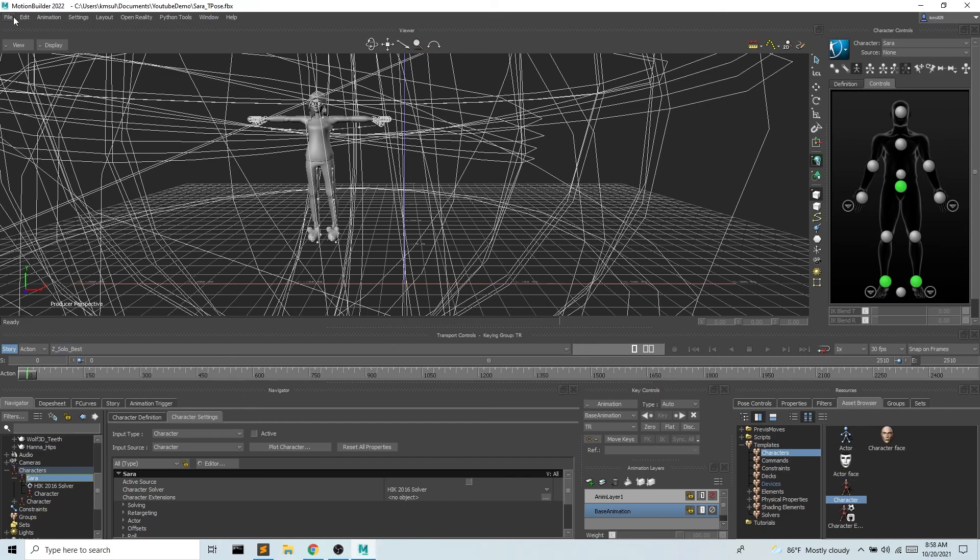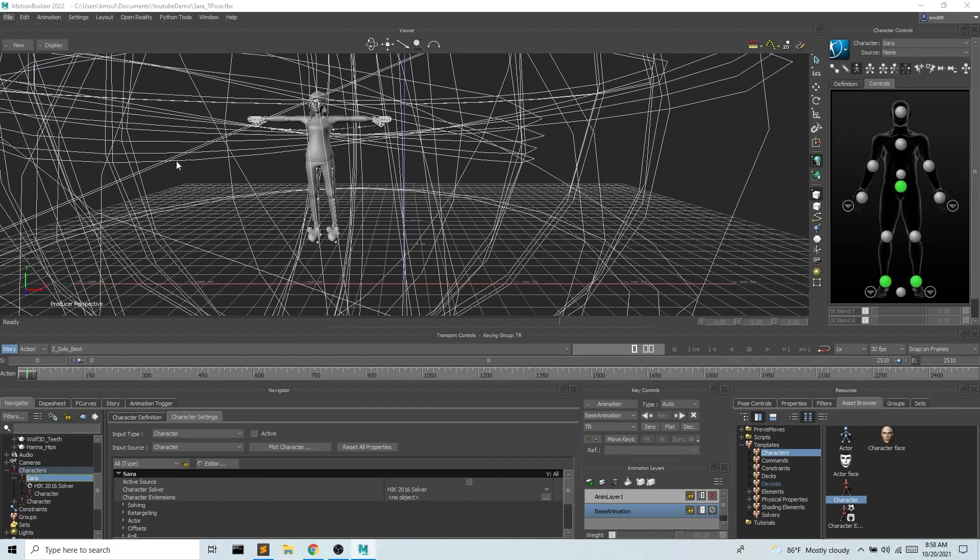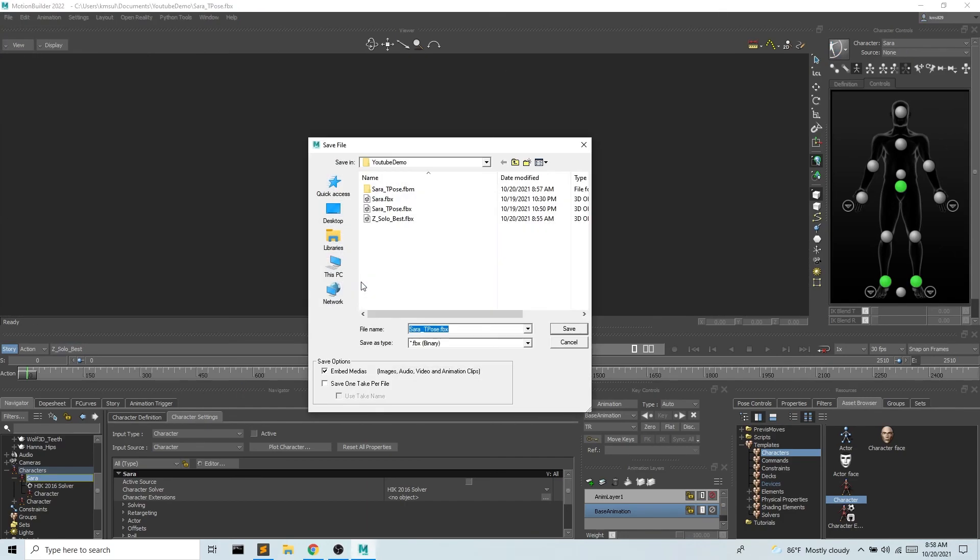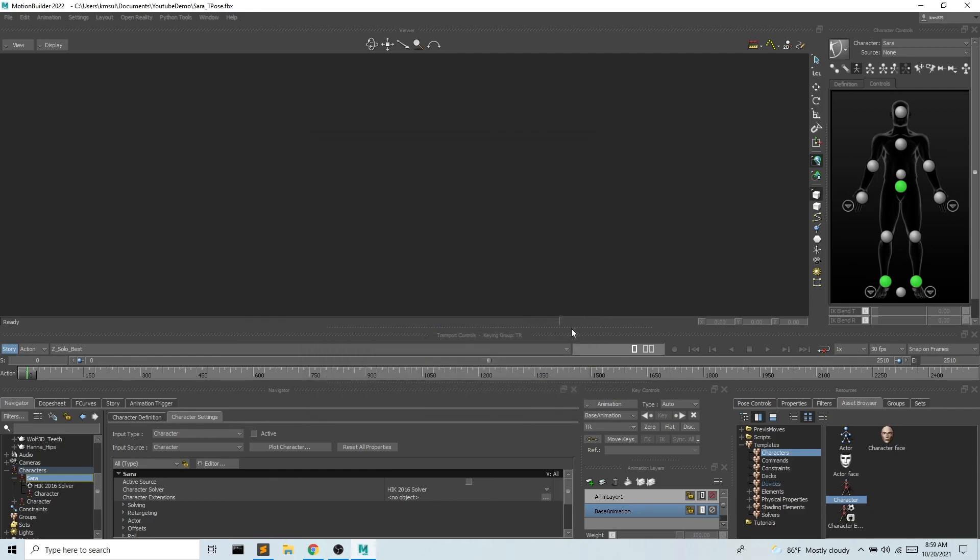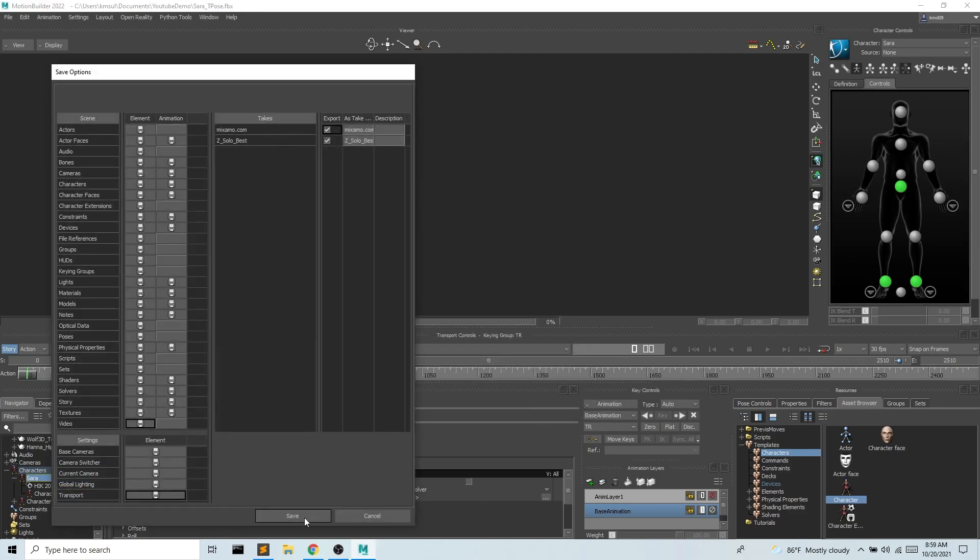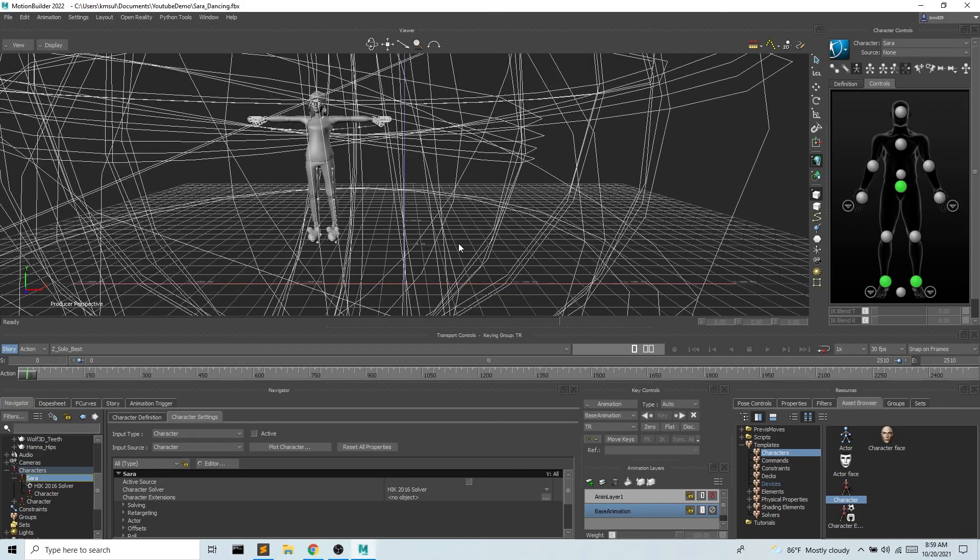Once that's done I'm gonna go to file save as and again want to be good about our names here. So I'm gonna call this Sarah dancing and we are saving this as an FBX and I'll hit save and there we go. And now we're ready to bring this into Unreal which we will do in the next video.